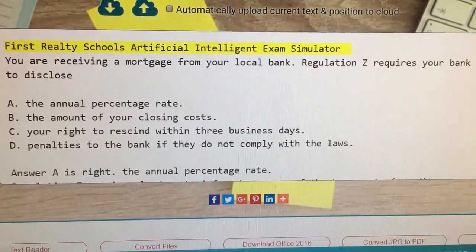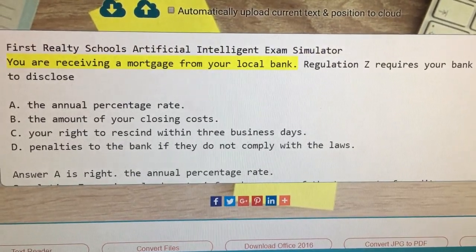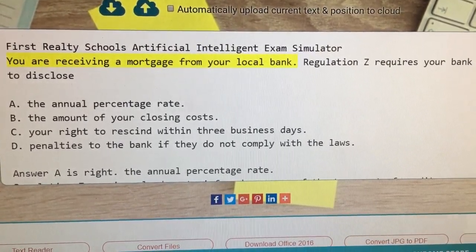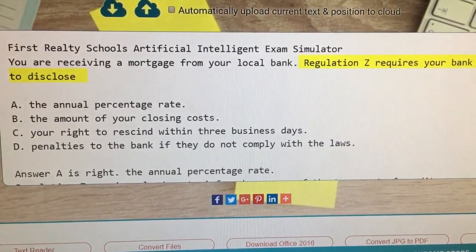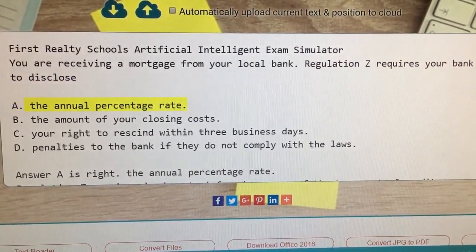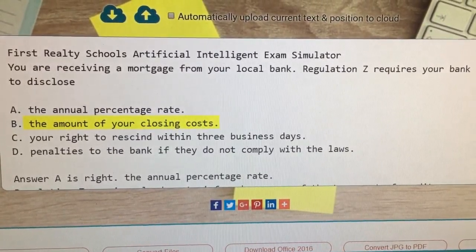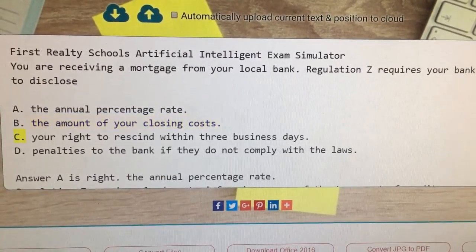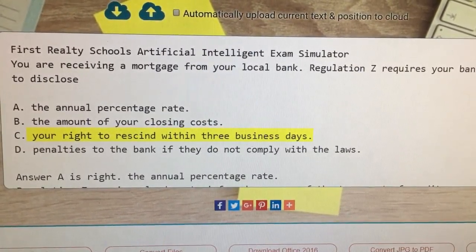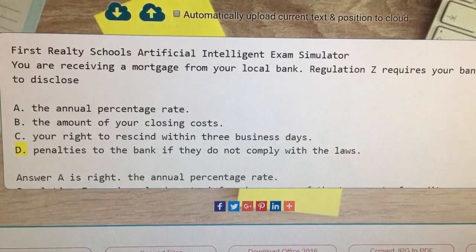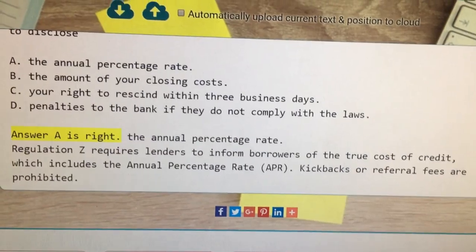First Realty Schools artificial intelligence exam simulator. You are receiving a mortgage from your local bank. Regulation Z requires your bank to disclose: A) the annual percentage rate, B) the amount of your closing costs, C) your right to rescind within three business days, D) penalties to the bank if they do not comply with the laws.